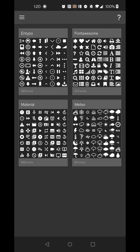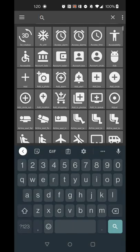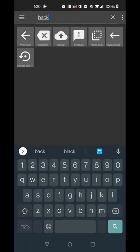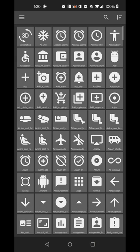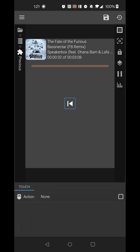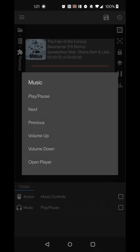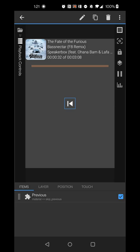For the first icon, name it 'Previous.' There are four built-in icon sets — Material has the controls we need. Click 'select icon' and search for previous or back. Pick your preferred icon. Then go to the Touch tab, hit plus, select single touch, then action, and select music controls — it defaults to play/pause but change it to previous.